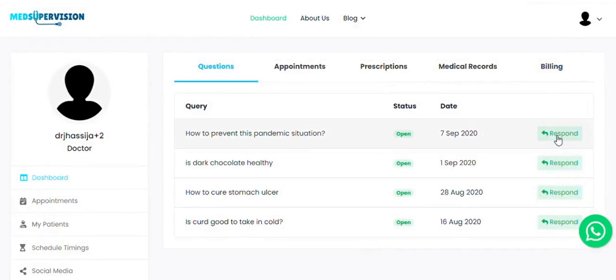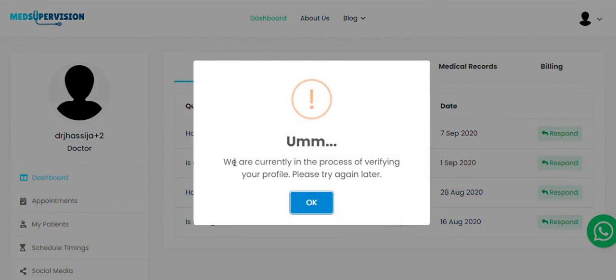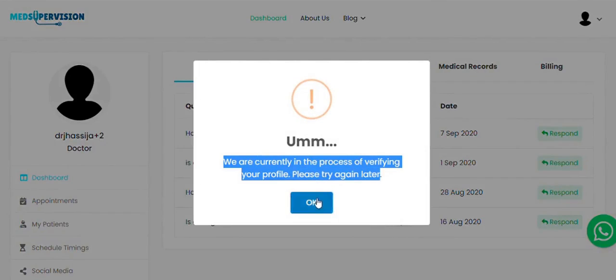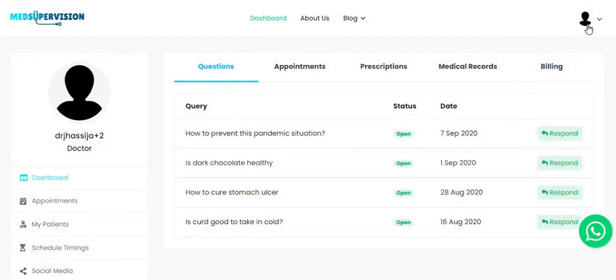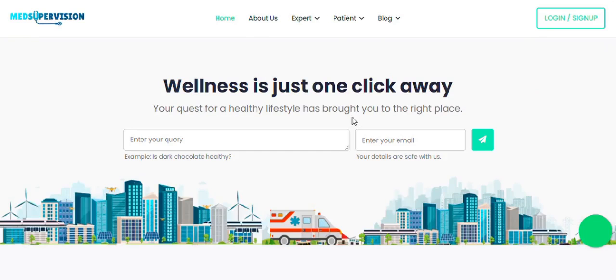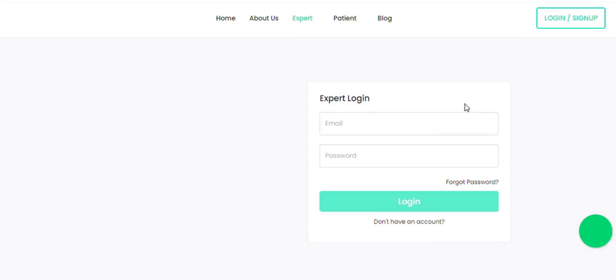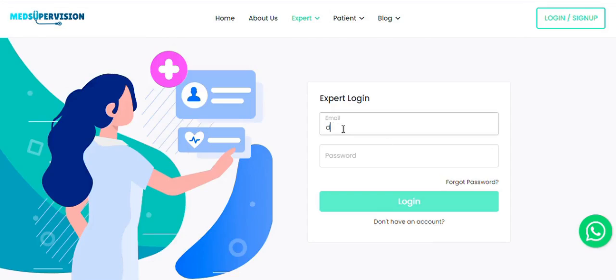At the dashboard, click on the respond button. This will say that your documents are under verification. Your documents will be verified in 6 to 8 hours.